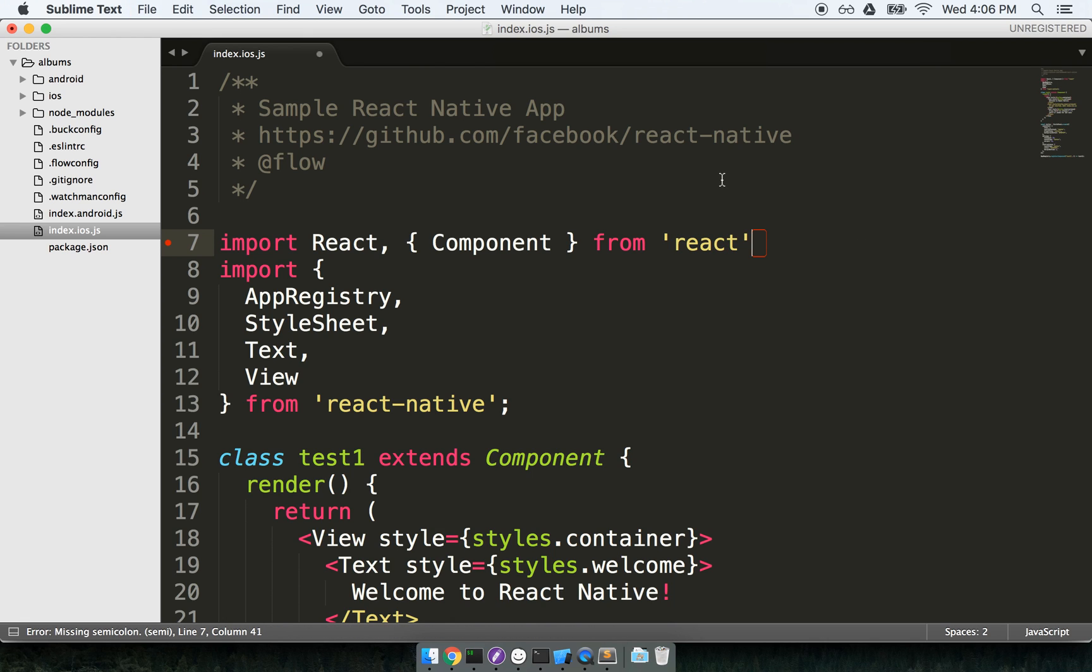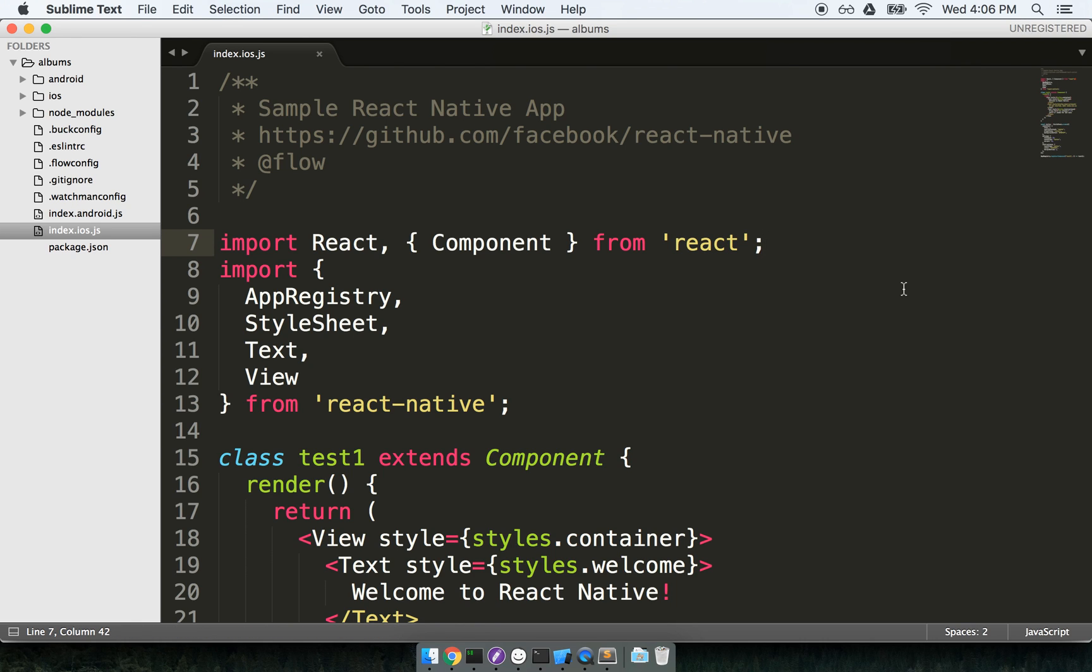So you'll notice that when I delete the semicolon, we're waiting, we're waiting. Oh, there's an error here. And then when I fix it, we're waiting. And okay, there it goes. Okay, so here is ESLint setup with Sublime Text. I know, not the easiest thing in the world to do.